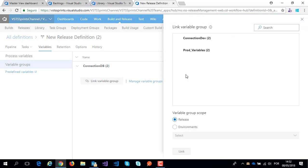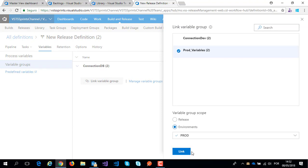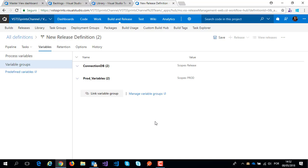Now I have a new option. For example, prod variables - I can use these variables only in prod environment and click link.